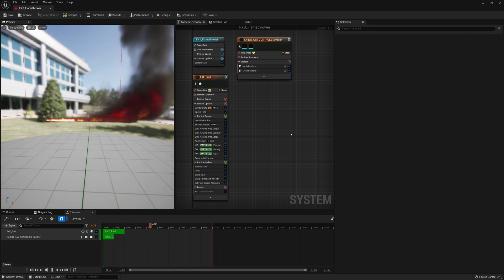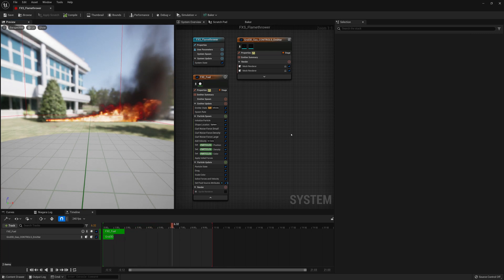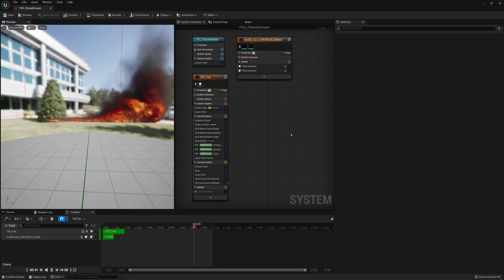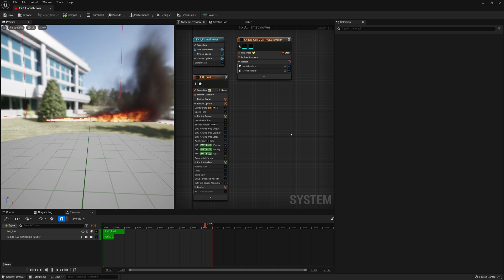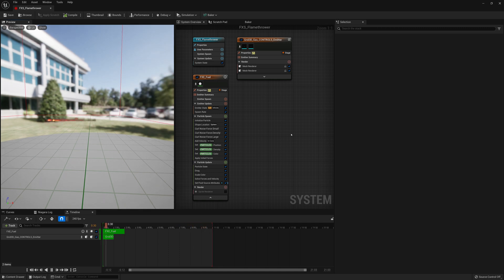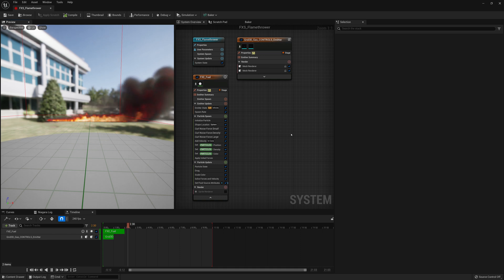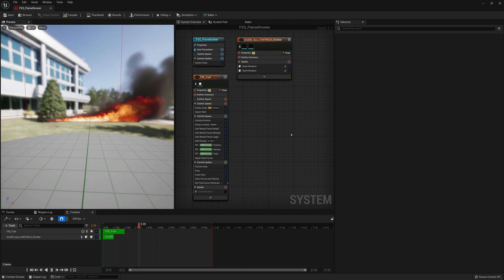To start getting this looking more like a flamethrower fire we're going to have to make some adjustments. But when you start changing things and you're dealing with Niagara fluids it can get slow, it can crash, you can run into a lot of issues.